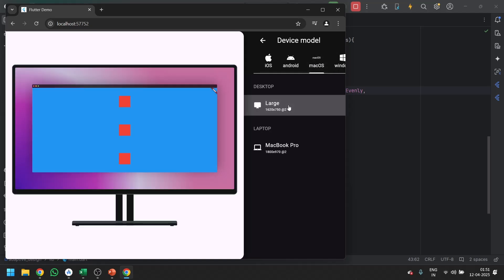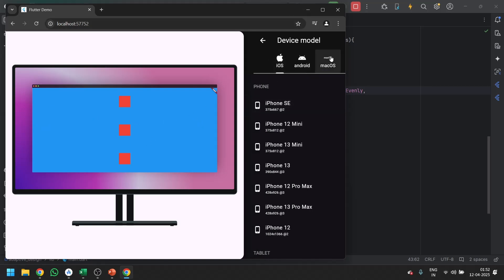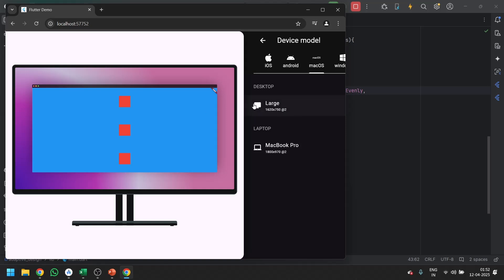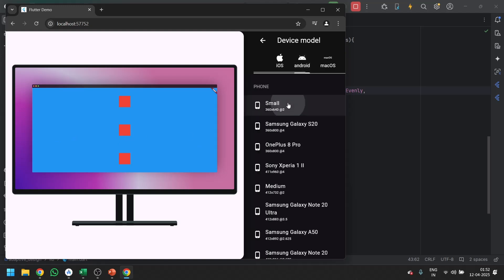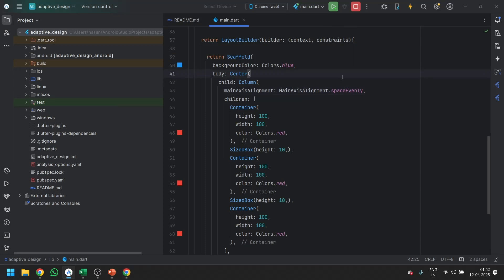Now the screen is divided into three. When we go to macOS or any other large device, it still looks the same. But what LayoutBuilder will do is make it responsive: on macOS or Windows it should come in a horizontal manner, while on Android it comes in a vertical manner. So how do we change that?